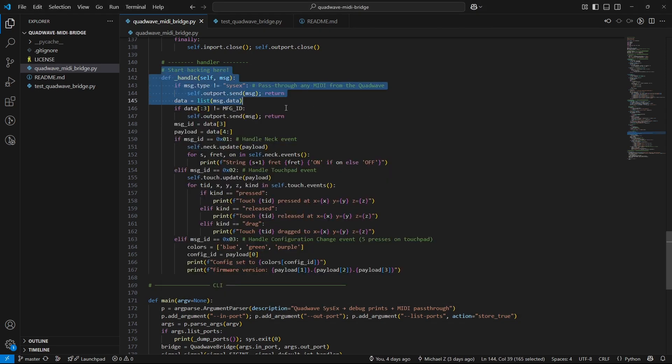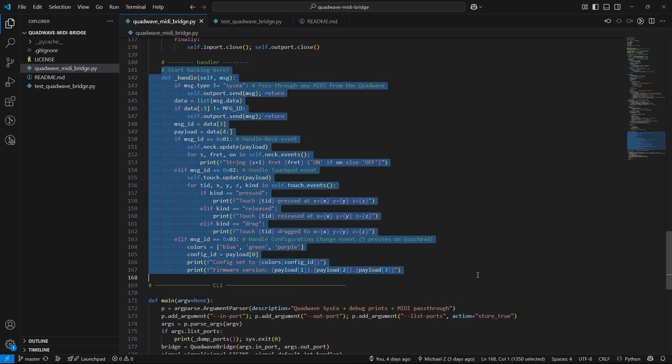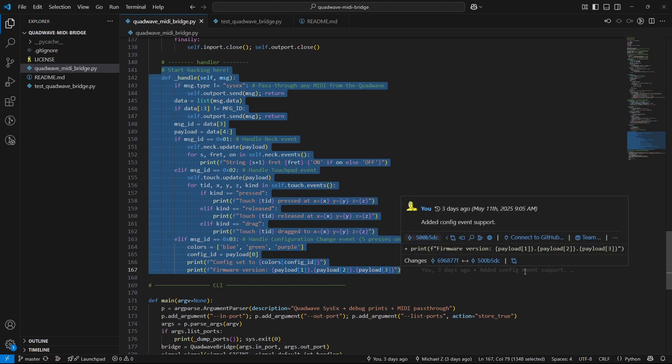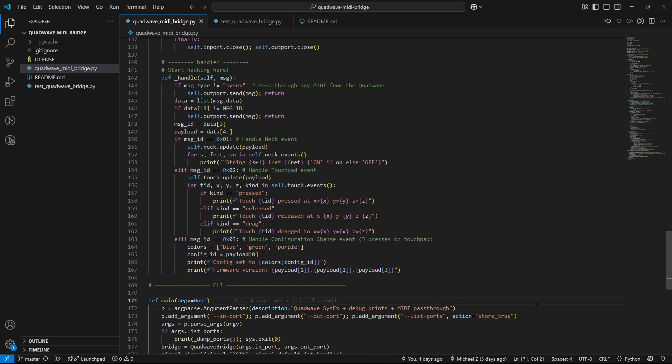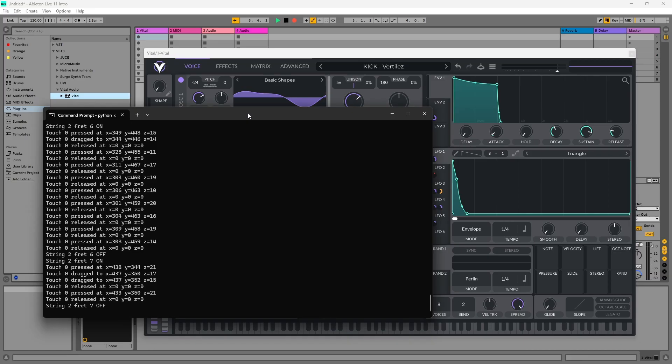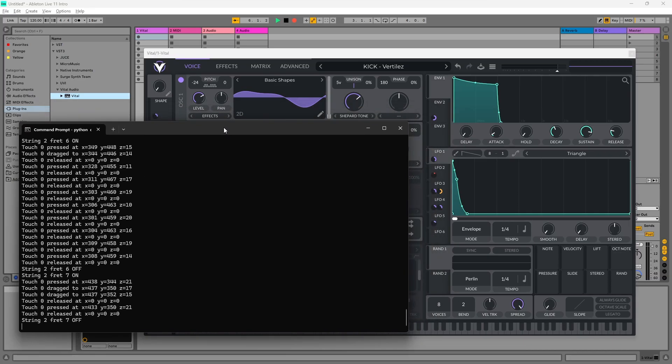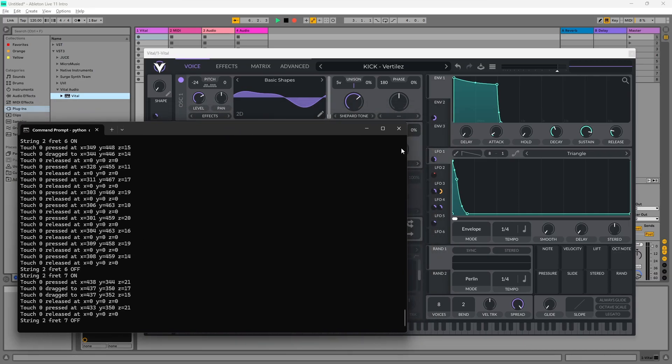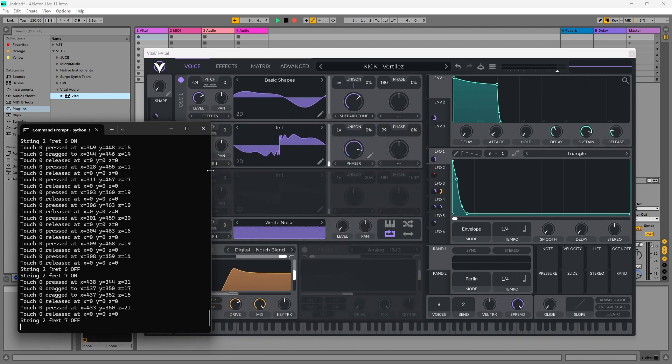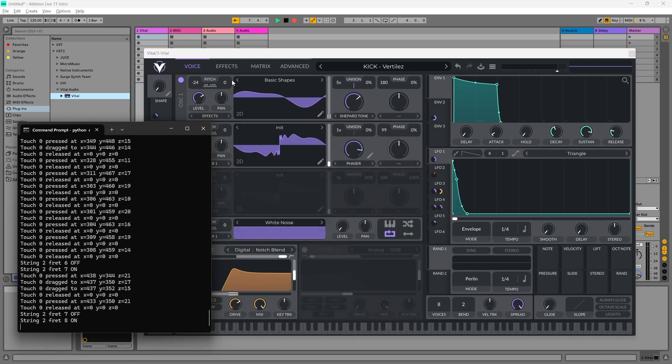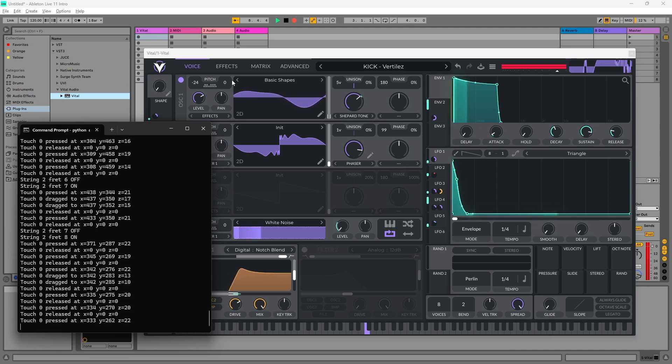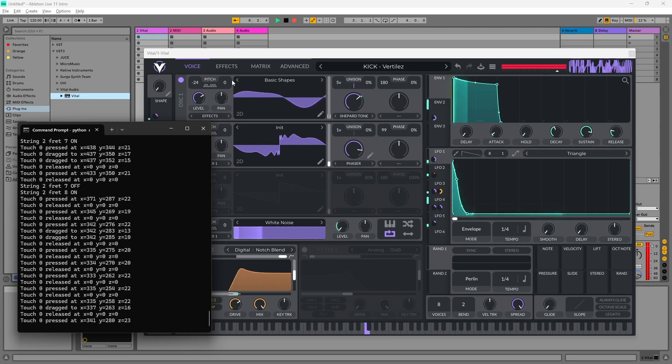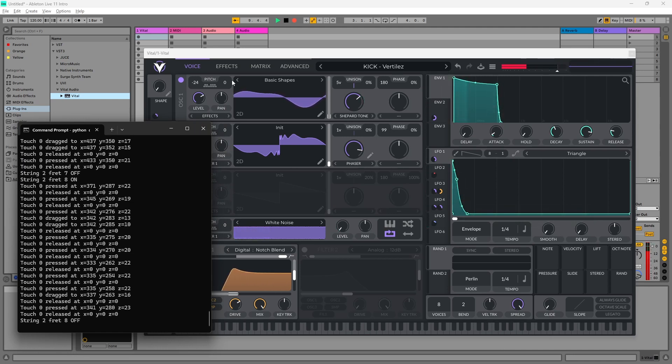You can filter or completely override the QuadWave's built-in MIDI output, replacing it with your own controls. This makes it behave completely different to the stock behavior. Here, I've got Vital running, listening on the Loopback port. The bridge passes MIDI through by default, so you can just plug and play.